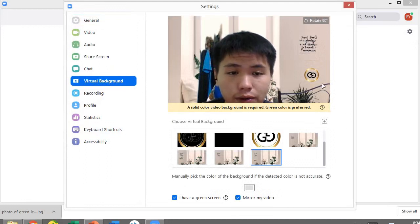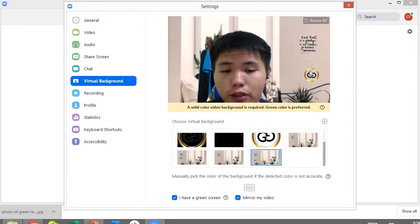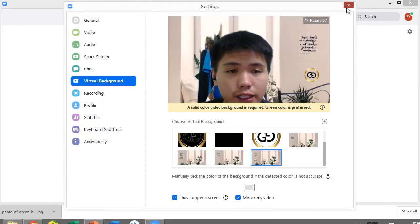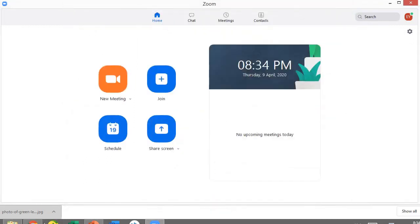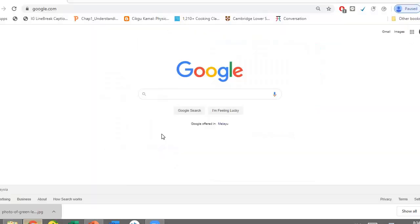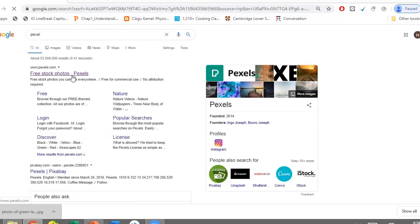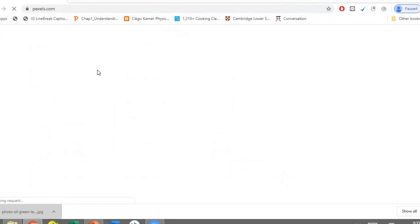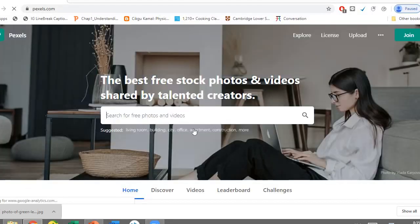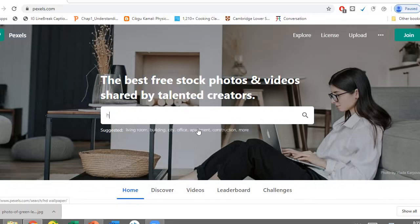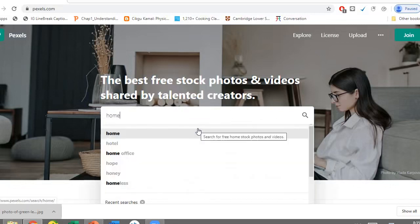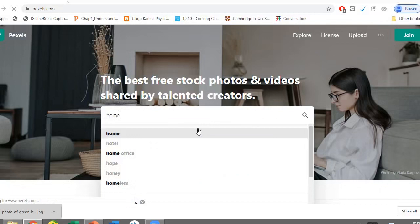First, we go to Google and search for Pexels.com so you can download any free photo or picture here. You can search for any keywords, maybe background. For me, I search for home.